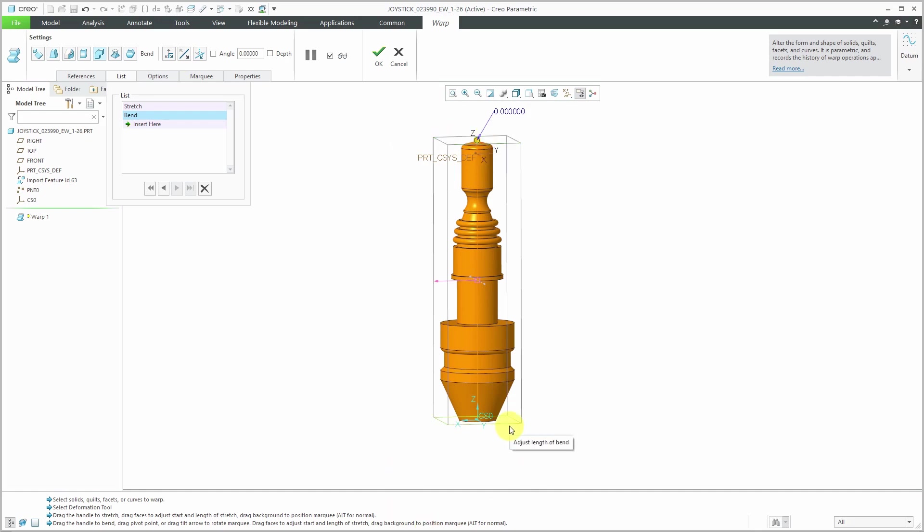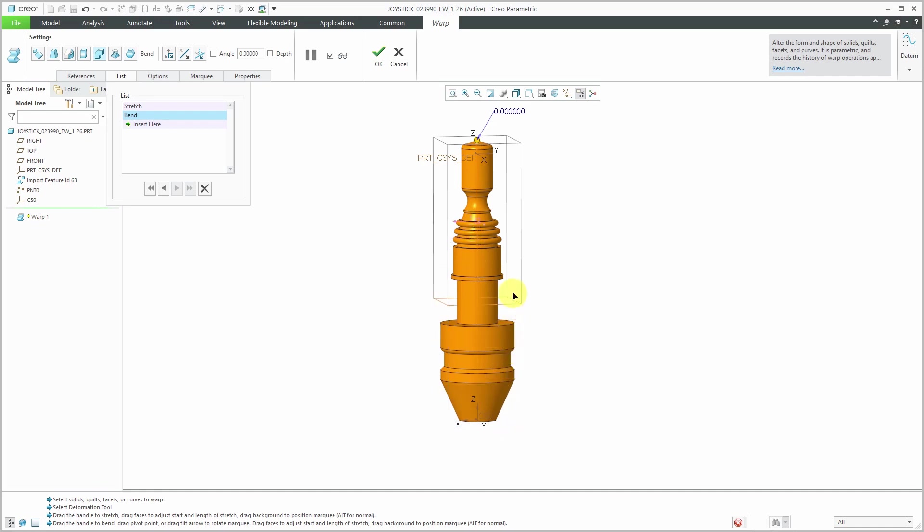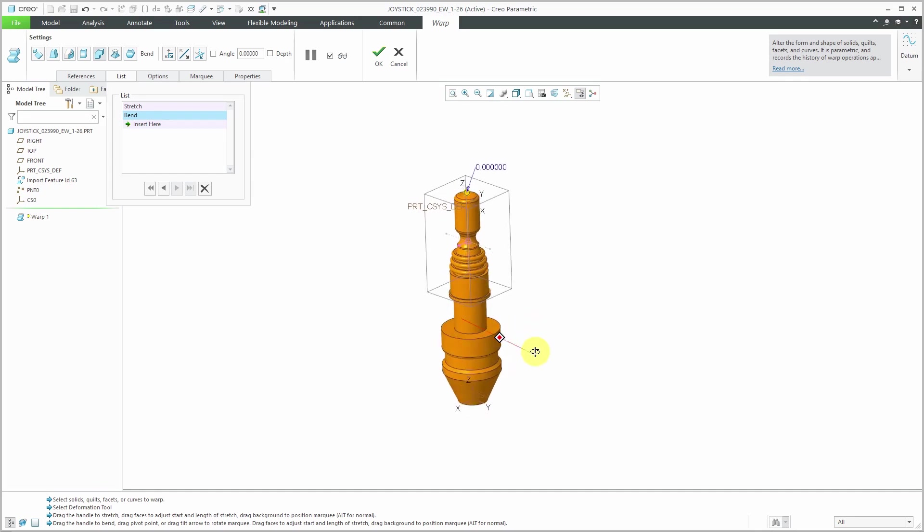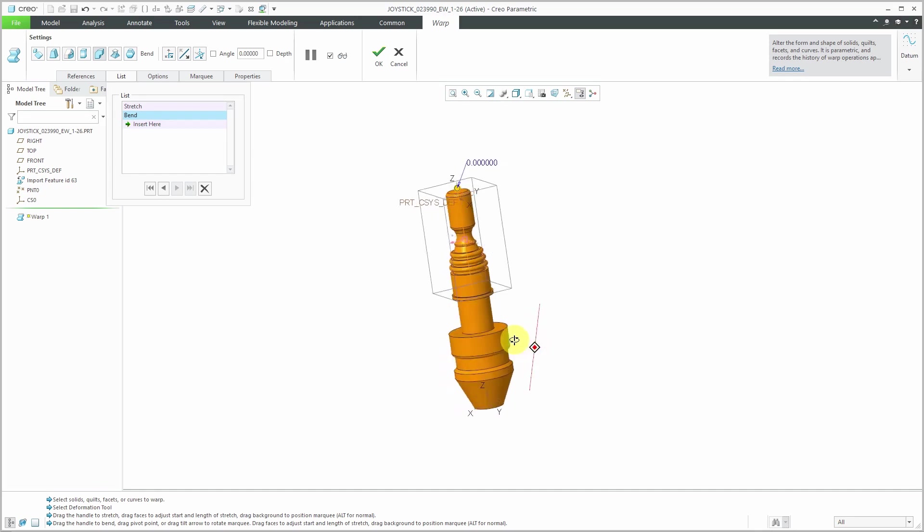Like before, I'm going to grab the marquee because I don't want to bend the entire thing. Maybe I only want to bend starting right about up over here. Again, you could eyeball it. If you wanted to enter an explicit value, you could do that as well.